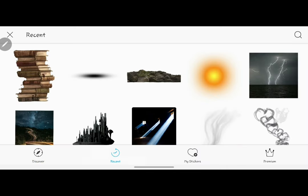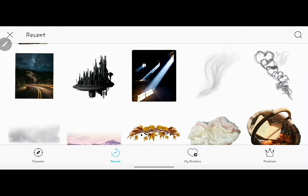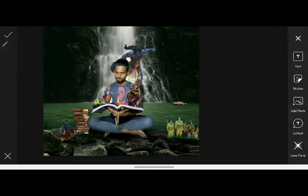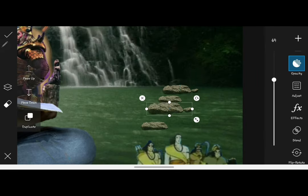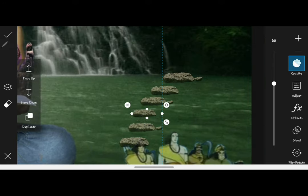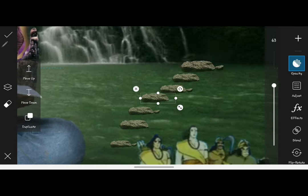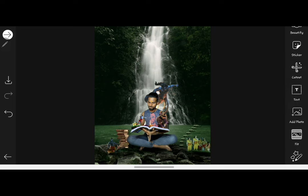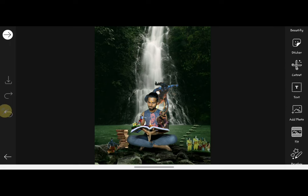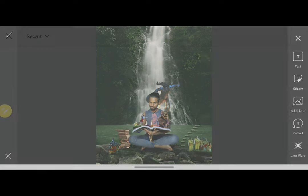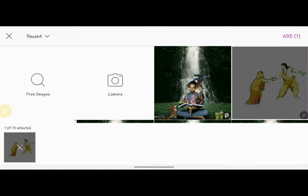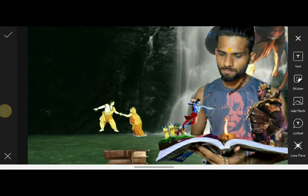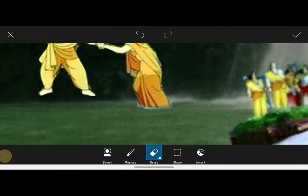Then you will have to go back to the sticker section and take the rock PNG, which you will place on the water. You can make duplicates of it and place them as per your preference. Then you will have to add one more PNG and remove the unwanted things from it.